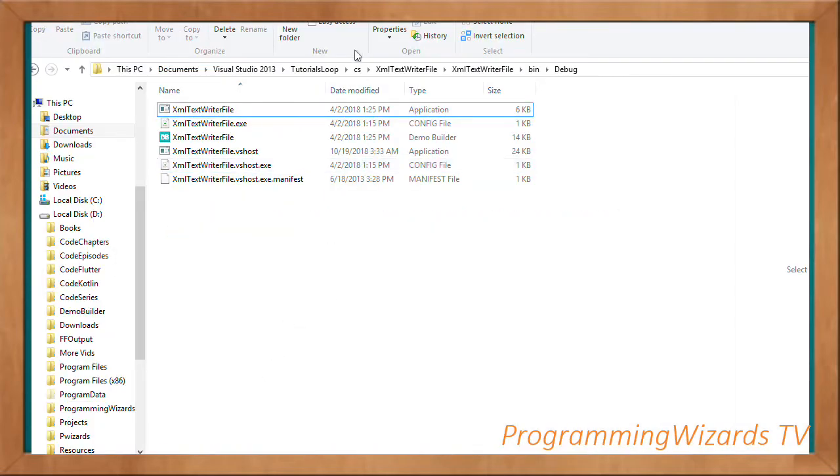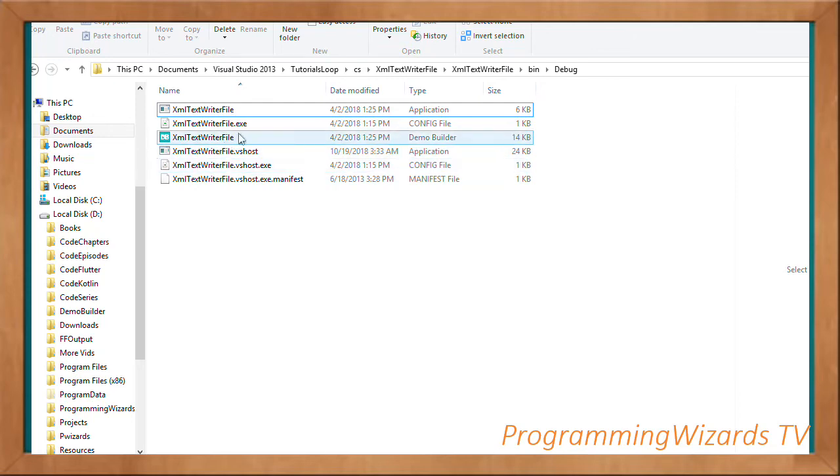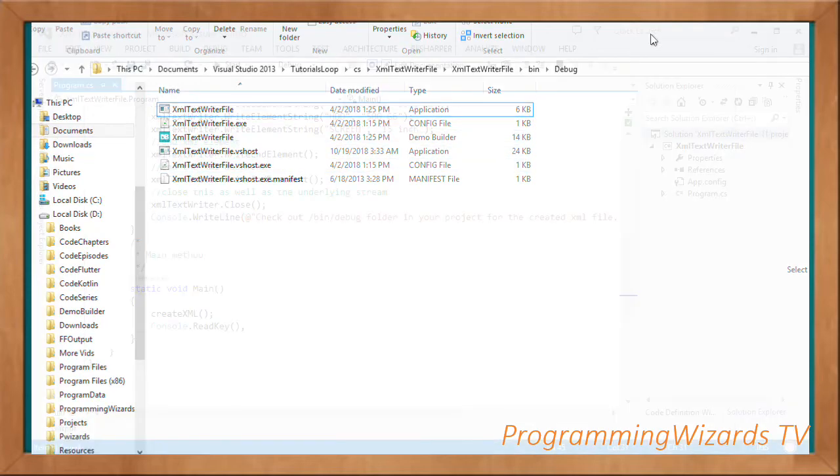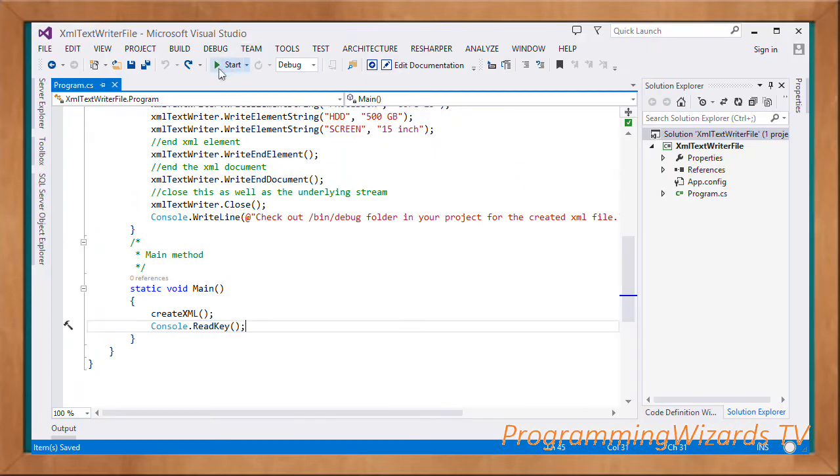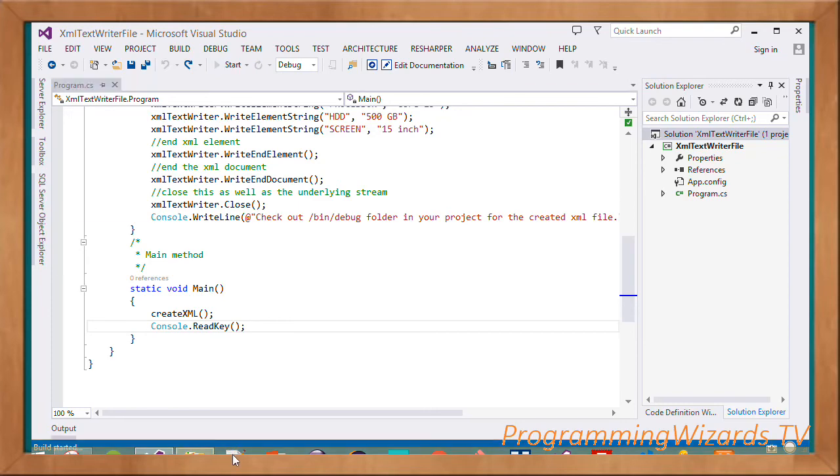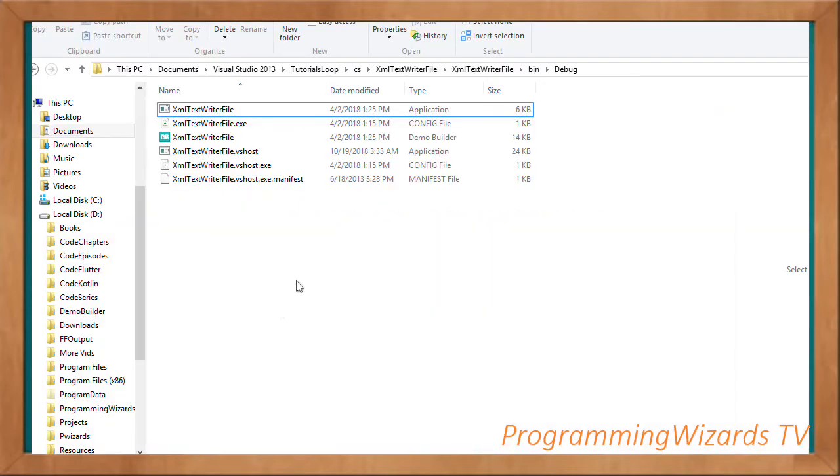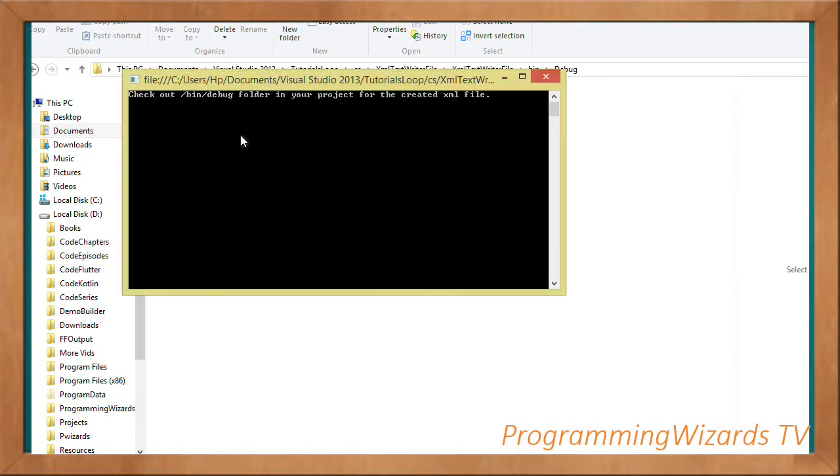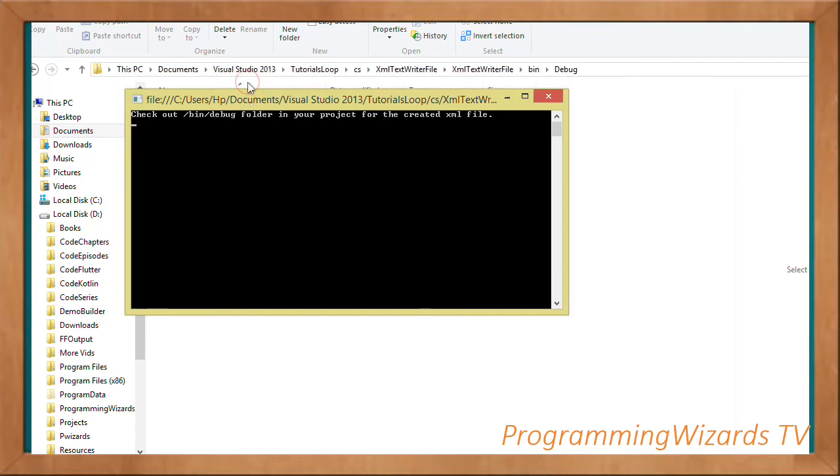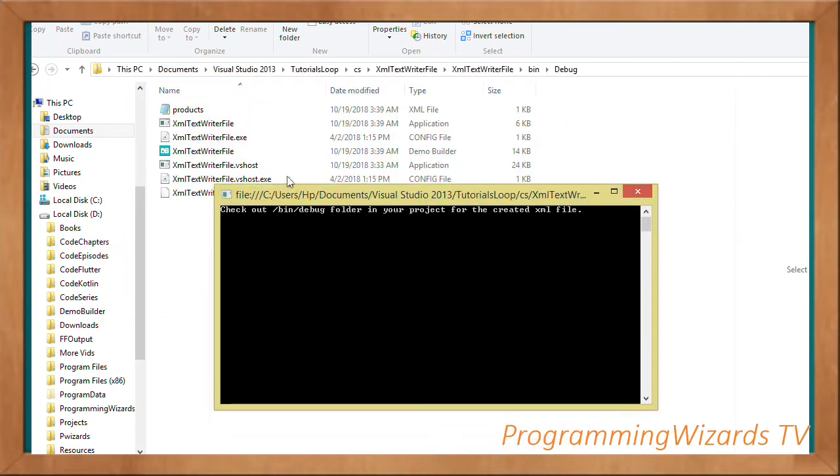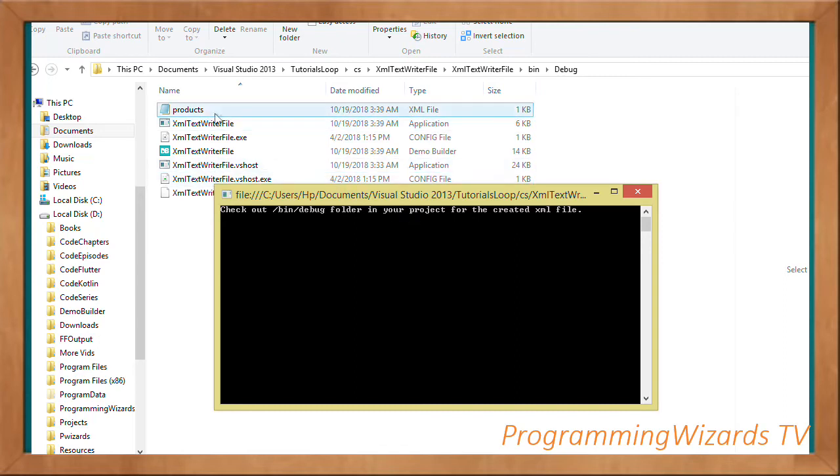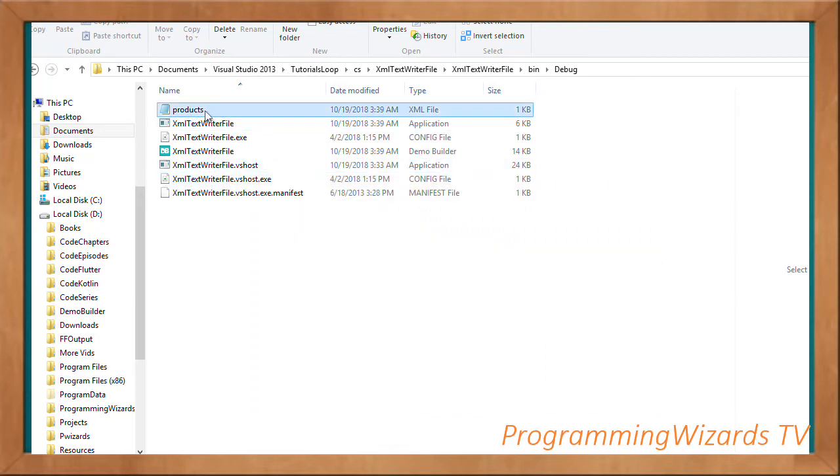We run the project. Right now we don't have any file here. If we click Start, this will run our project, and in a short while our file has been created. You can see the message: check out bin/debug folder for the created XML file.